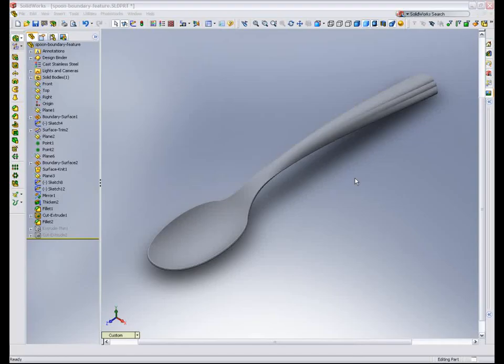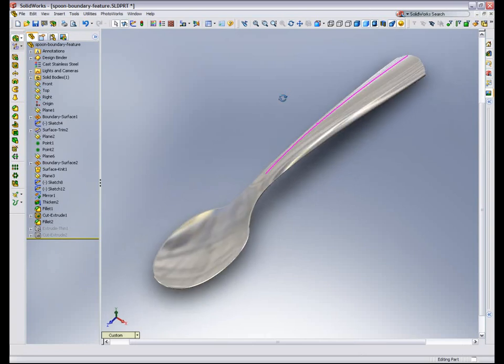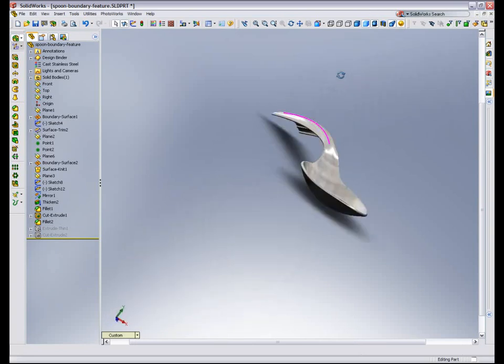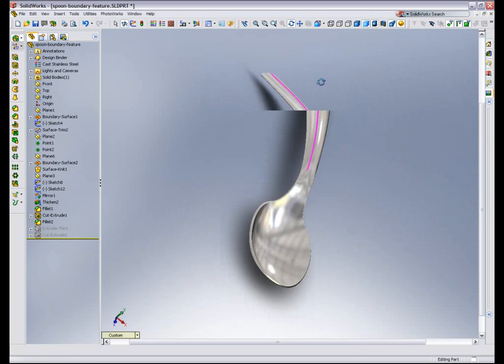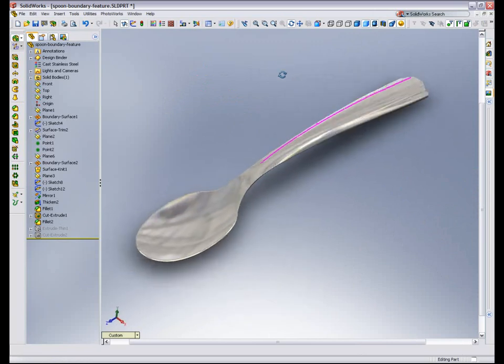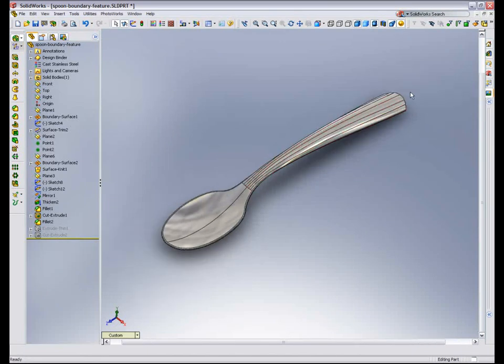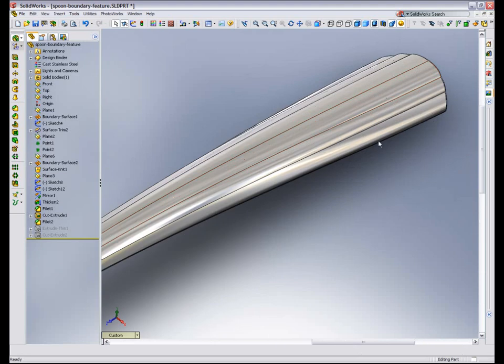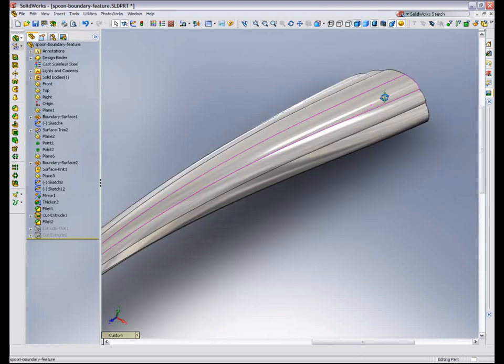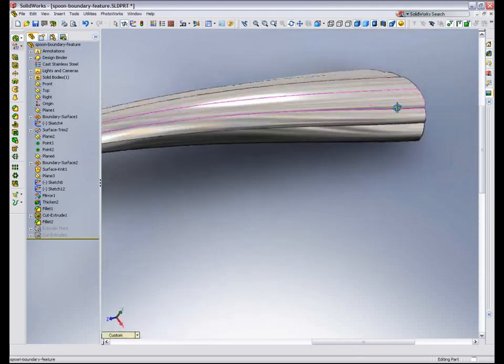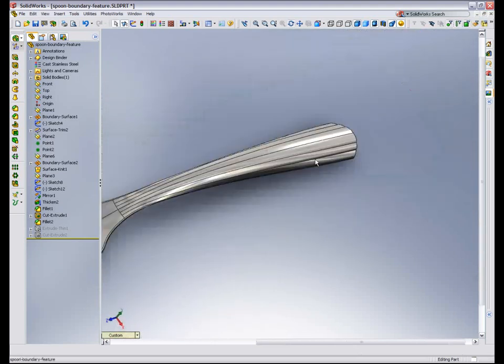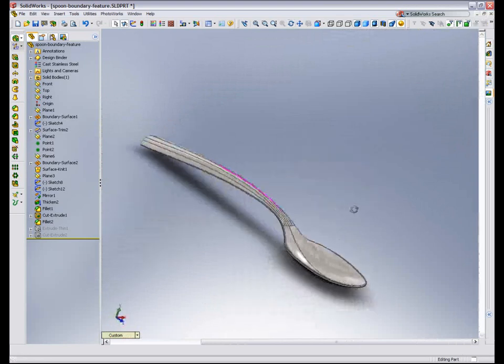So here is our completed spoon. Let me turn on RealView so you can see that a bit better. Notice the fluting at the end. It's amazing to me how simple objects like these, if you look at them closer, are rather complex exercises. But with the boundary surface, we're going to make this a rather easy thing to do.